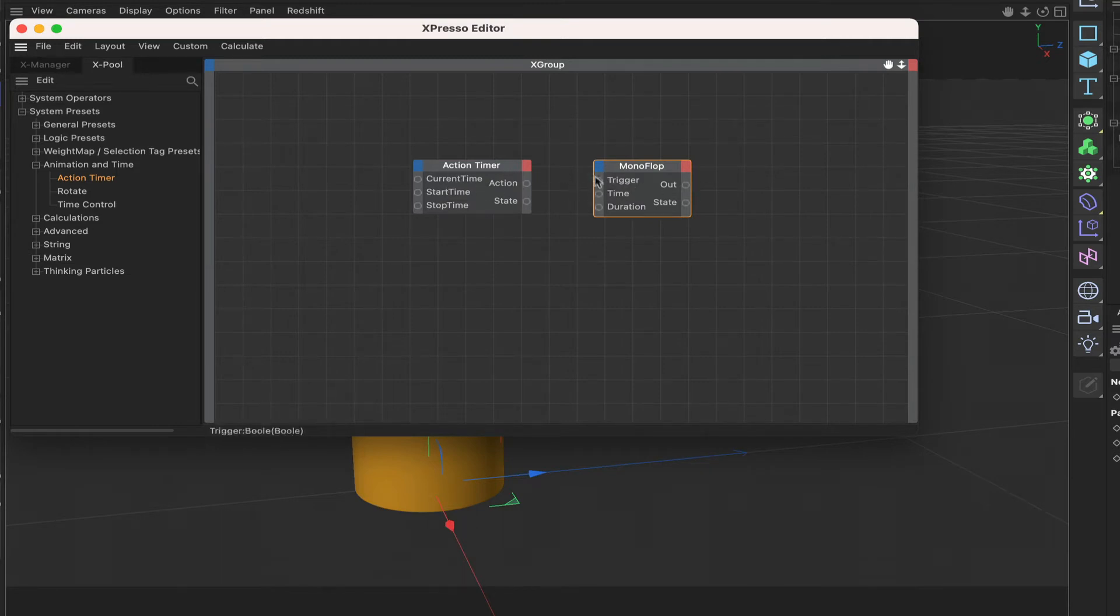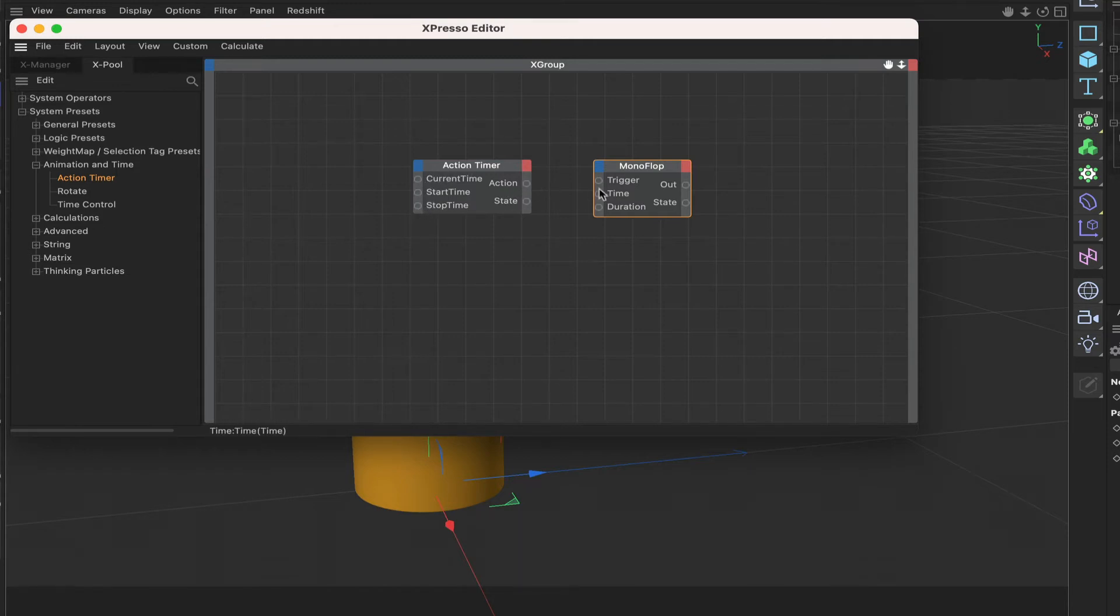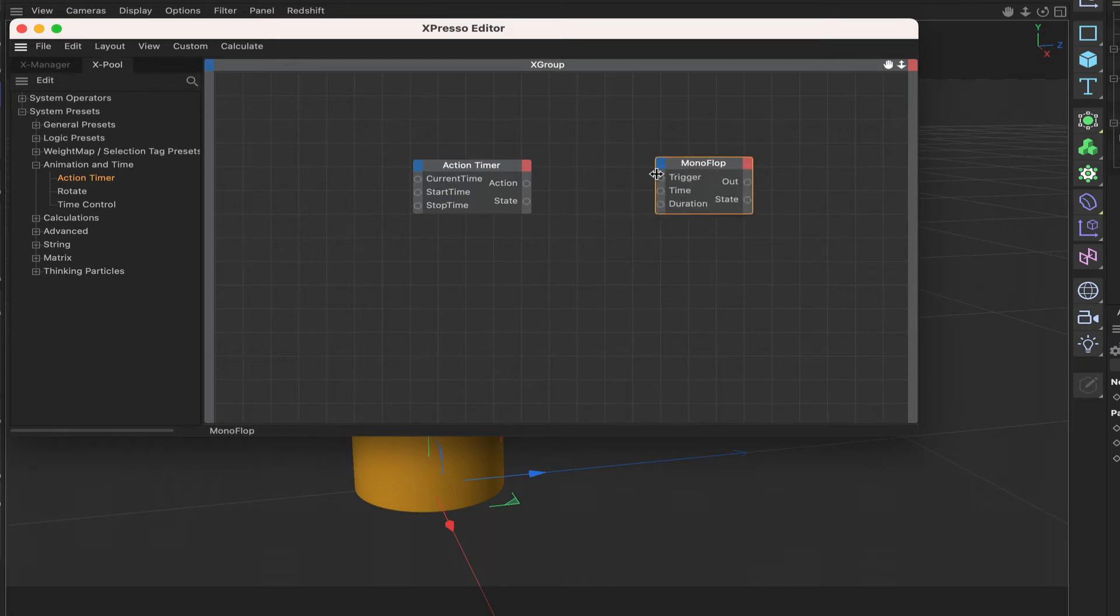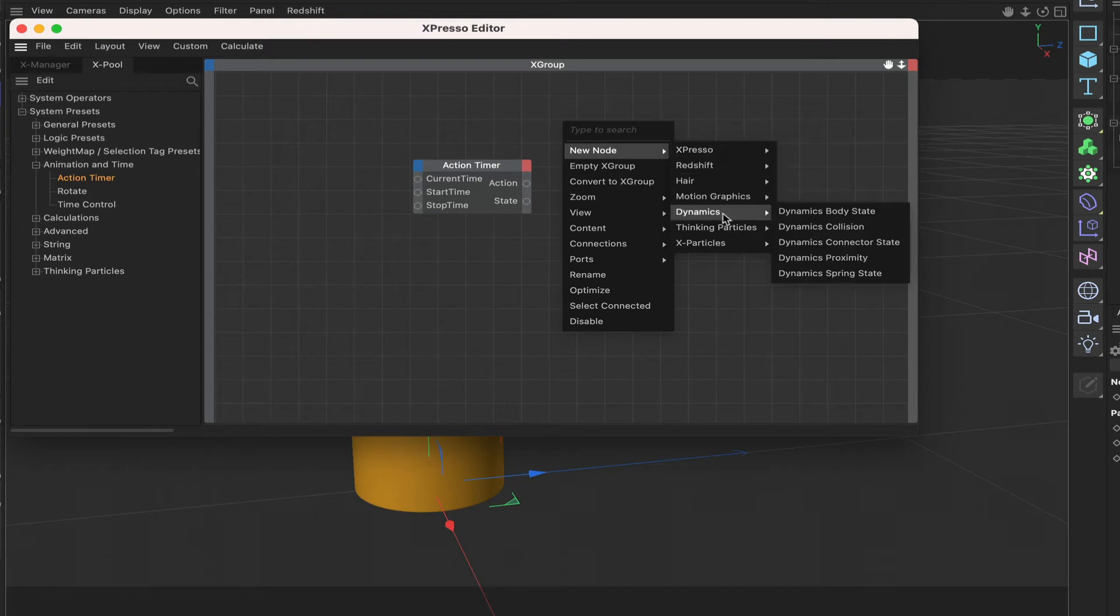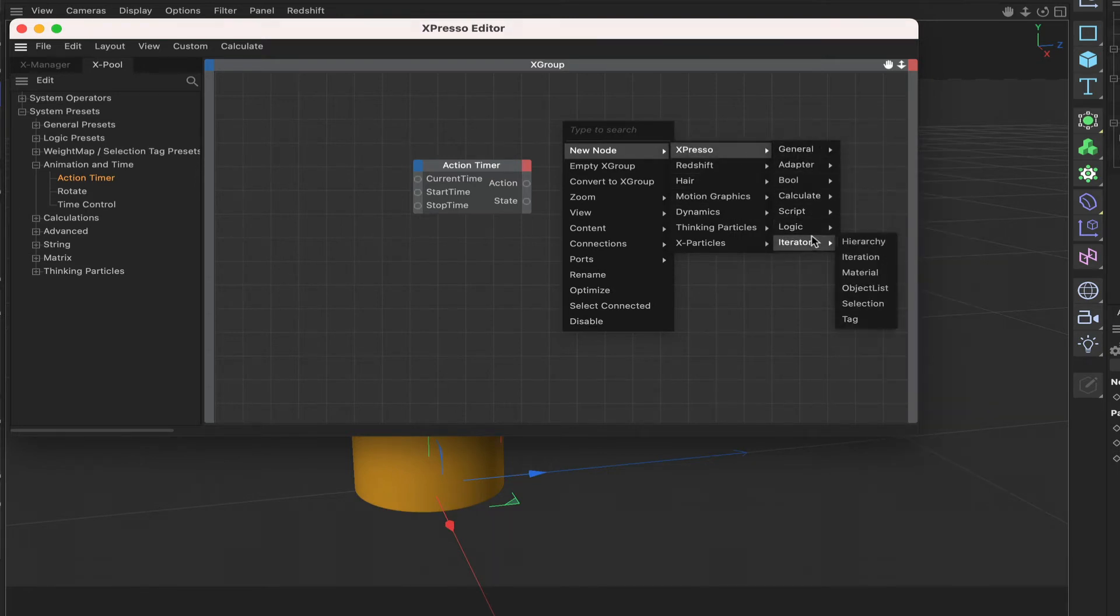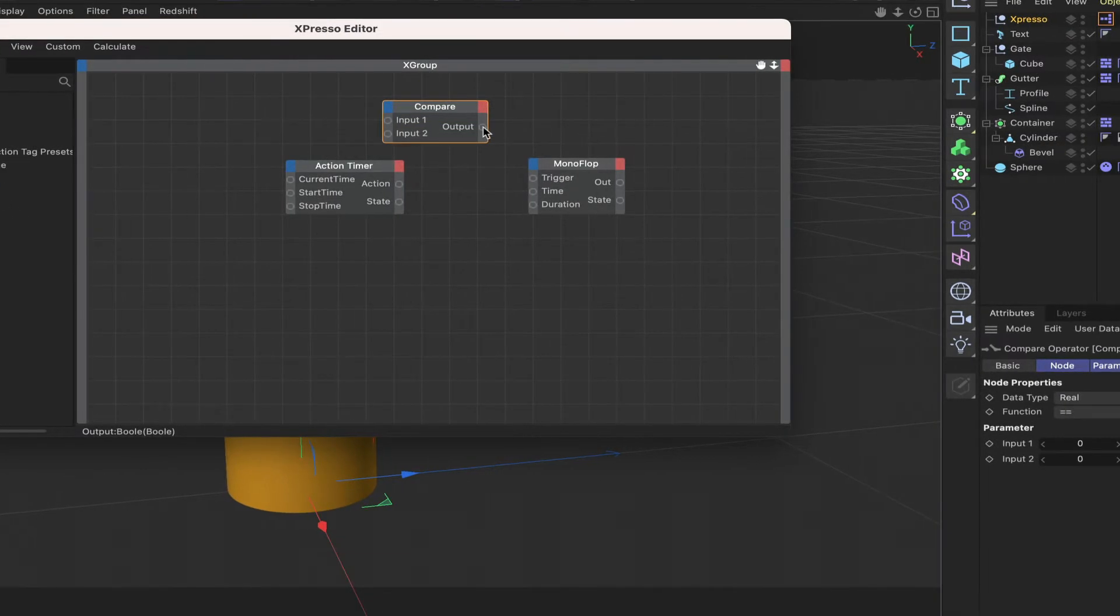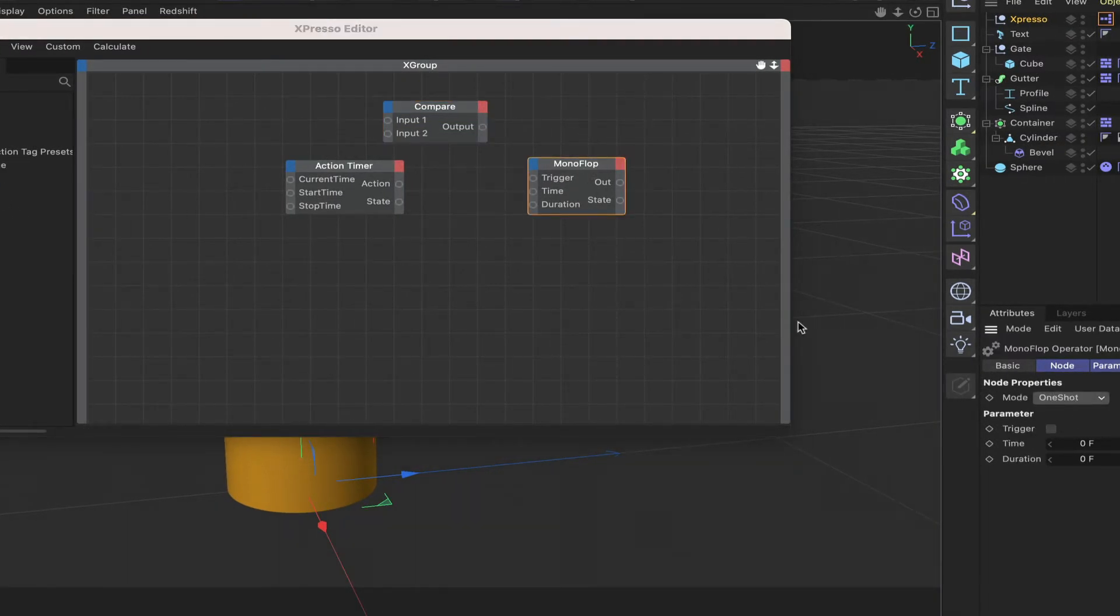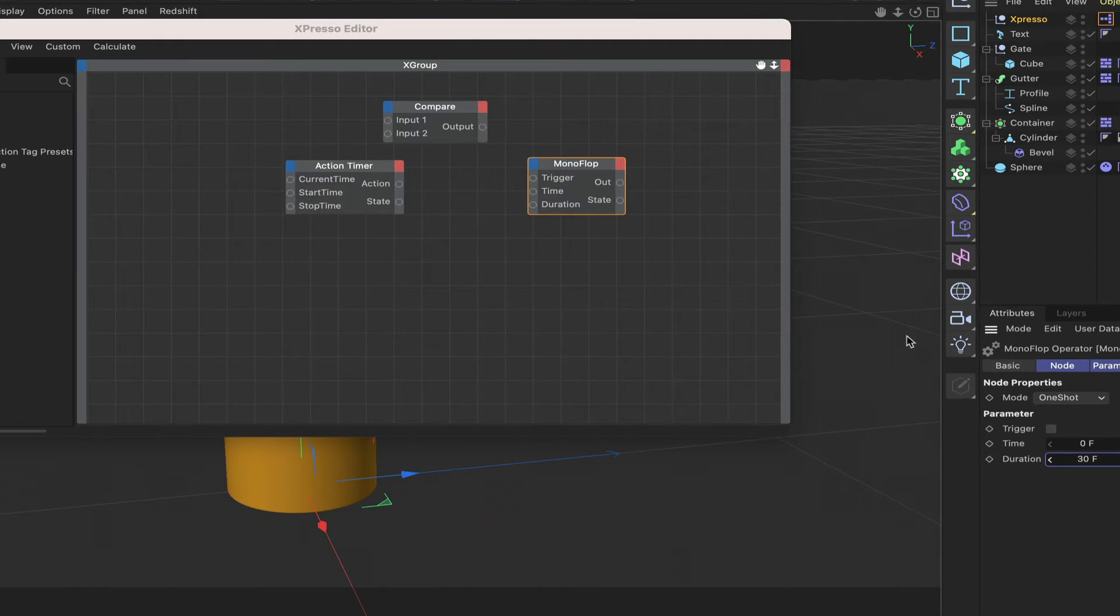The action here works in exactly the same way as the out, it's simply a bool value so this is going to be zero or one and the state is a value between zero and one. So they're both exactly the same, it's just that the action has a different name to the out. The input stage here things are a little bit different. The current time is the same as the time here and that's where the difference comes. The time is the same, the out is the same, the state is the same but the start and the stop time is where the difference lies. Because with the monoflop we've got a trigger here and that's triggered by an action normally via perhaps some kind of logic node.